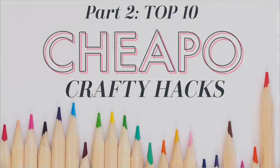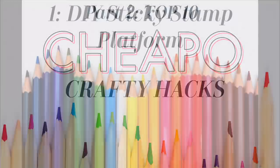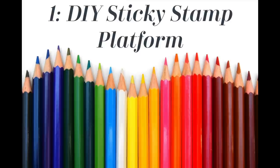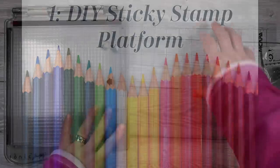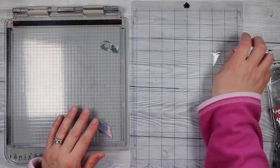Hello and thank you so much for joining me for some Saturday Night Crafting. Tonight I thought I'd do a part two of my top 10 cheapo crafty hacks, so this is actually going on to the top 20. I'll link the first one in the description box below. I'm gonna dive straight in and get through all my little hacks, and the first one is the DIY stamp sticky platform.